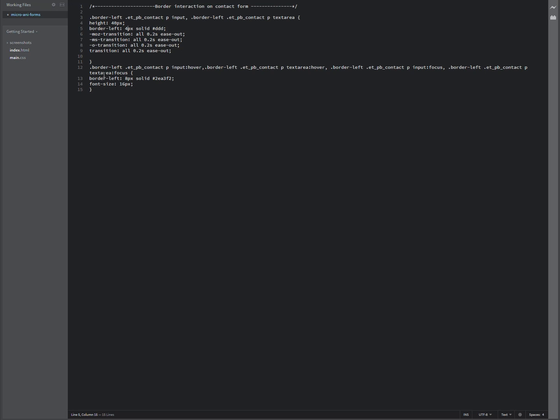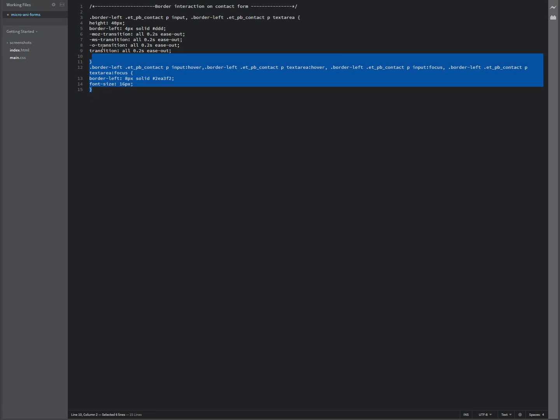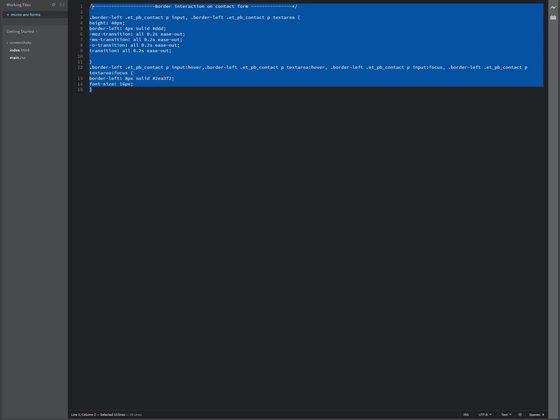And then when we do hover or interact, it grows to eight pixels here and the color that we're dealing with is this blue. So you can change these to suit your websites.